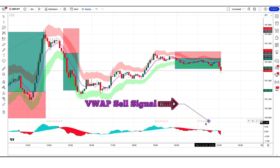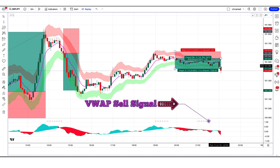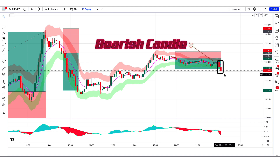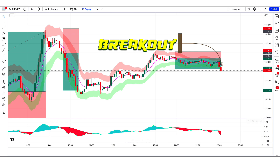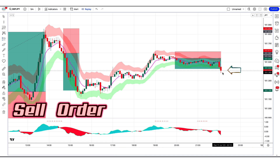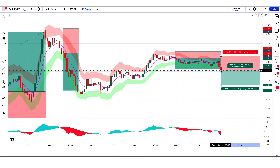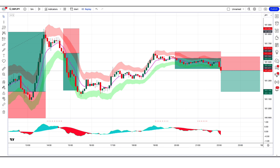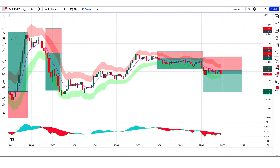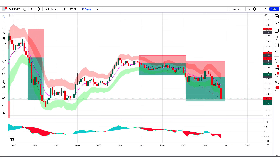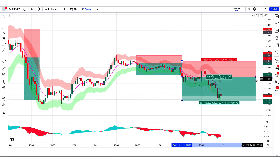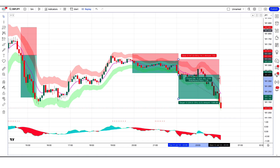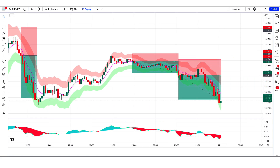The RSI Reborn Indicator has given a VWAP sell signal. The market has made two bearish candles to give confirmation, and the market breaks out above the middle line of the Pivot Bands Indicator. So all our conditions are being fulfilled, so we are placing a sell order. Our stop loss will be placed at the current market higher point, and the risk to reward ratio will be 1 to 1.5. The market has completely hit the target.